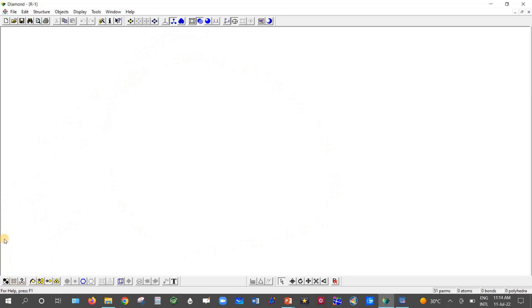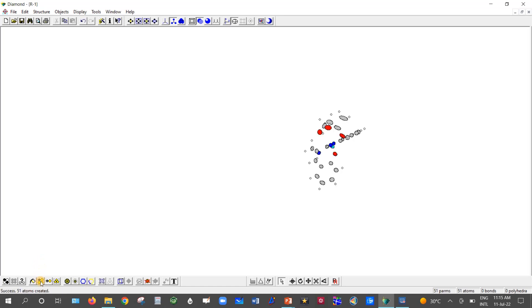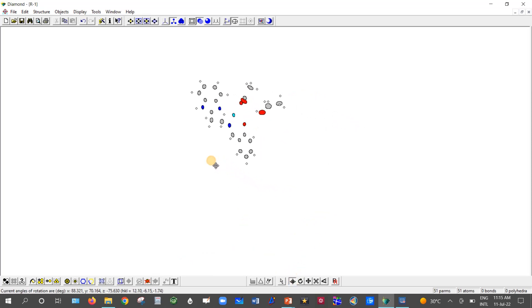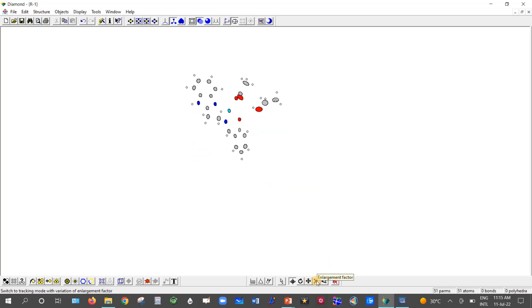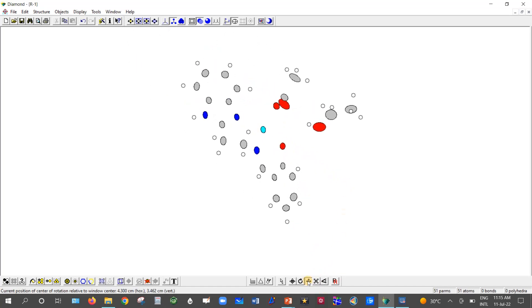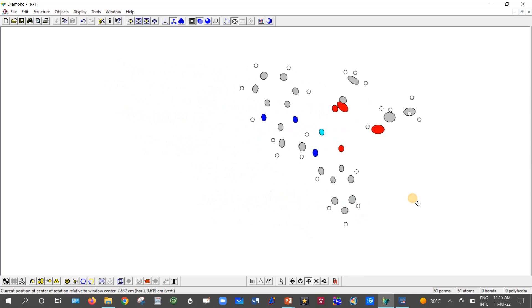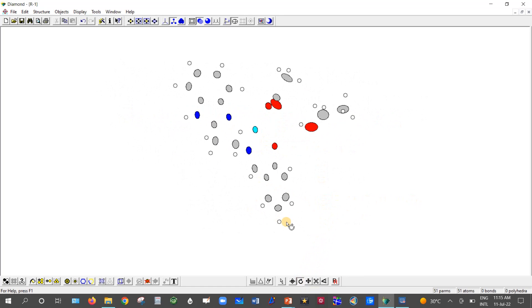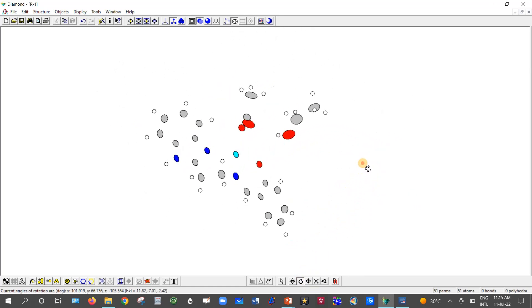Now come to the left bottom part of the software. Choose the button 'Add All Atoms' and click on it — you will see the atoms appear on screen. You can then use the rotation option to rotate along x and y axes. There is also an enlargement factor to enlarge the molecule, a shift option to move the molecule, and a rotation Z option to rotate the molecule along the z-axis.